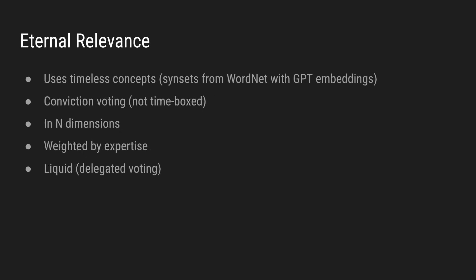Eternal relevance. Policies must stand the test of time. And we ensure that, by using timeless concepts that are clearly defined, we propose synsets from WordNet with GPT embeddings. Also, voting must not be time-boxed. We use continuous voting or conviction voting. We have proposed our own algorithm for n-dimensional continuous voting.